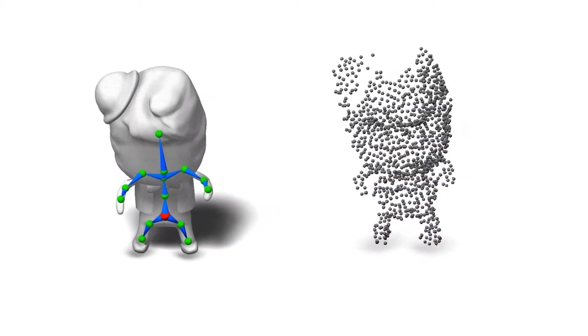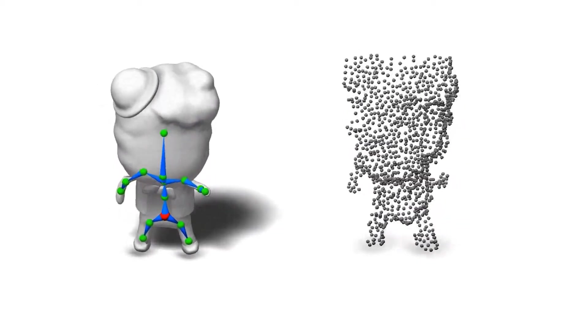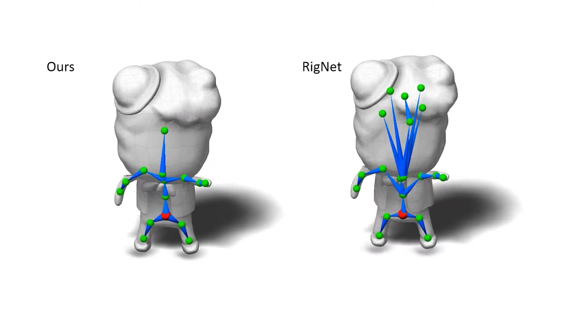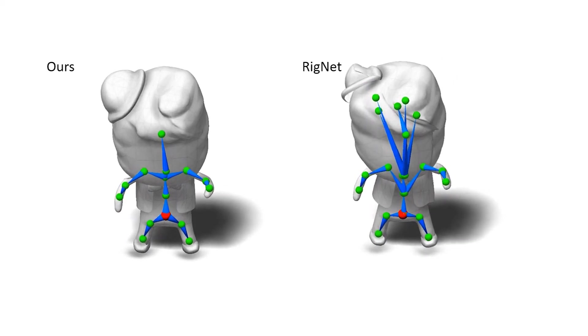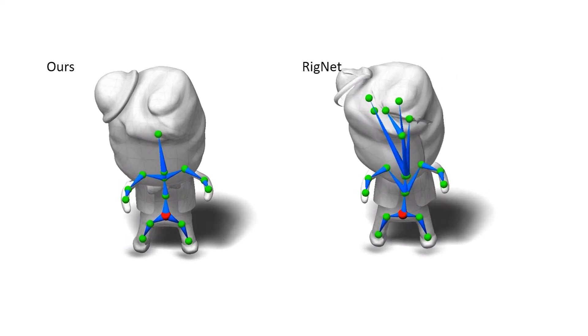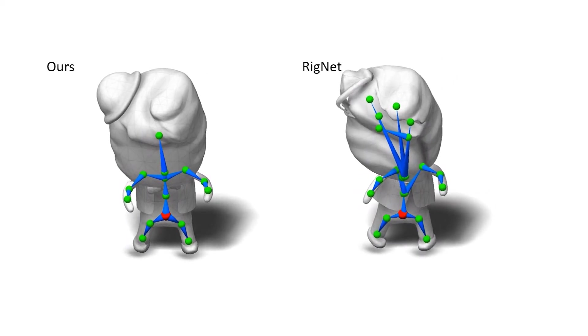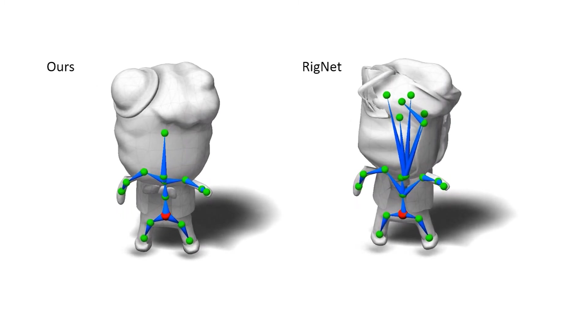Here is another example of a rigged and animated toy character. We produce a much more plausible skeleton and animation, while RigNet creates several unnecessary joints in the head.